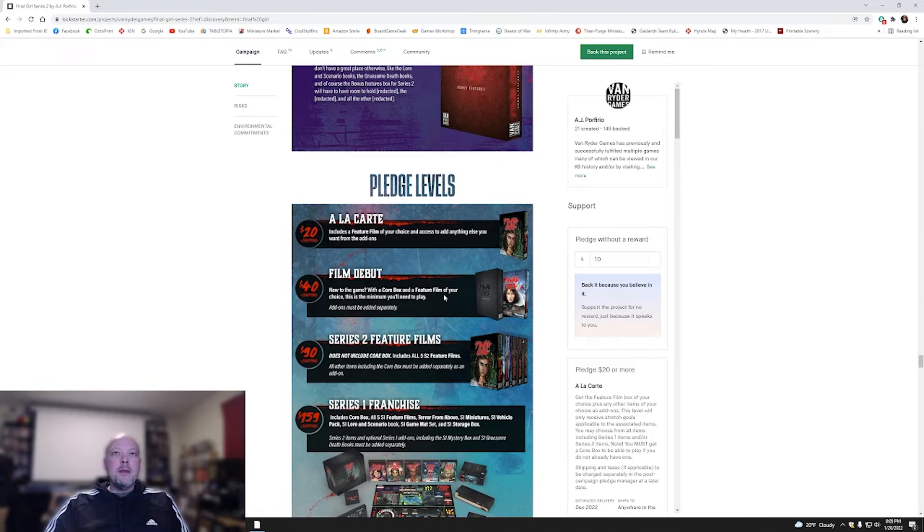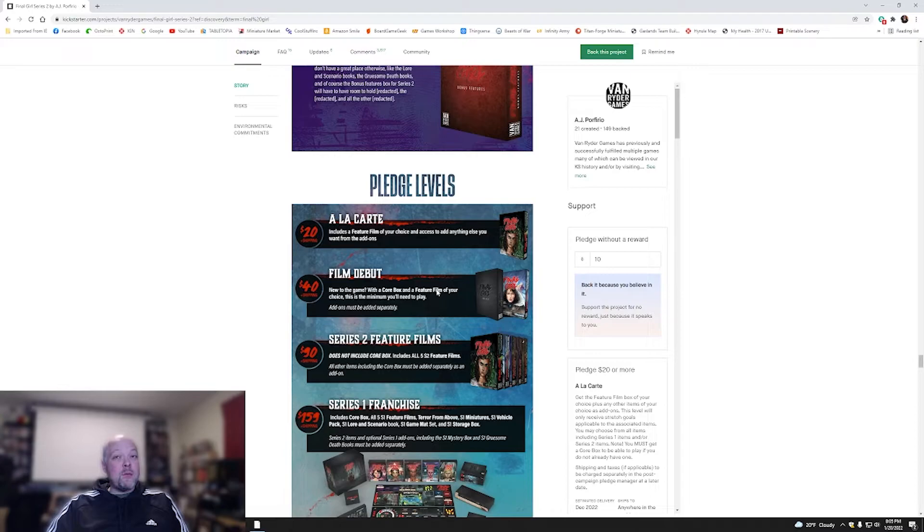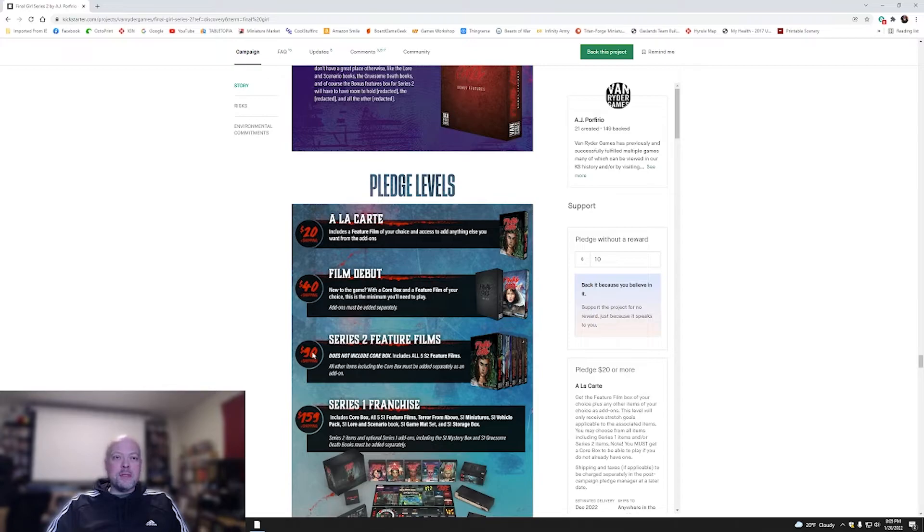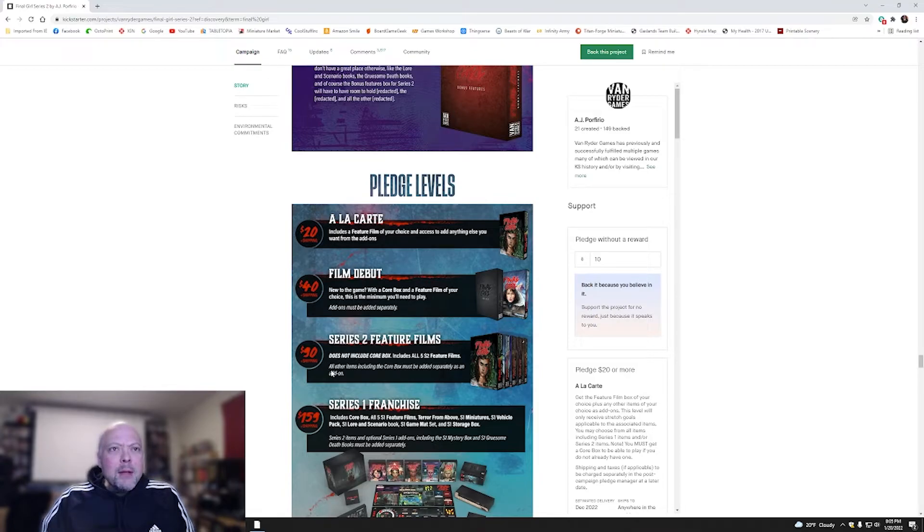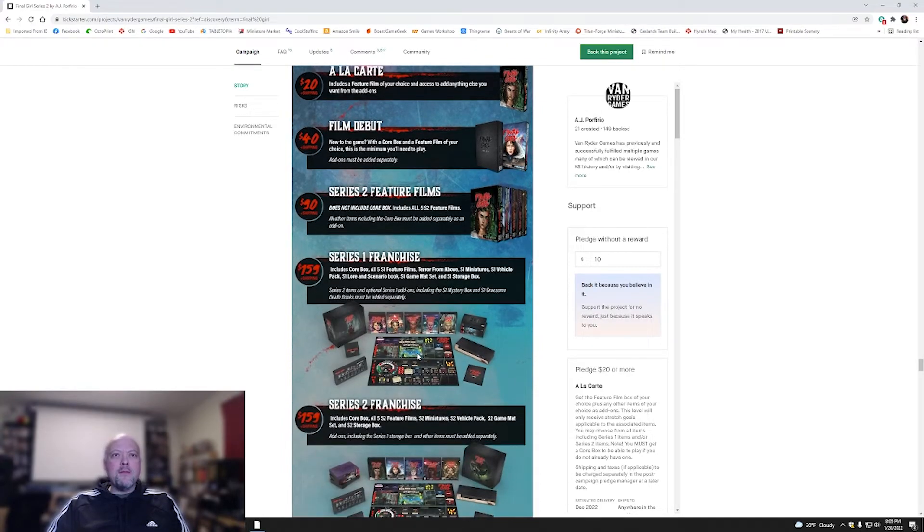Let's go into the pledge levels. You've got an a la carte for $20. You can get a feature film. You've got a film debut. New to the game with a core box and a feature film for $40. Not a bad way to get into it. Season two feature film does not include the core game, but it does include all five season two films. That's what I was going to say. I could barely read it. $90. Quite a big jump from $40 to $90. But you do save $10 by getting all five.